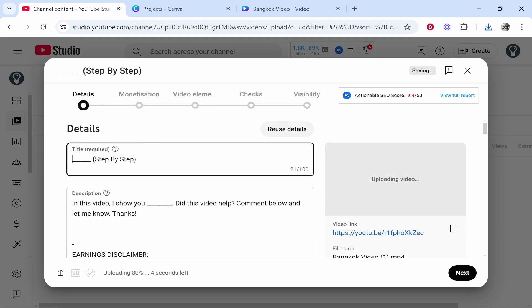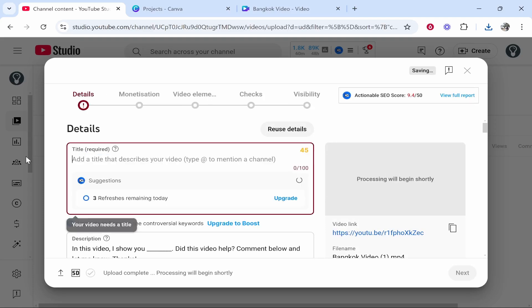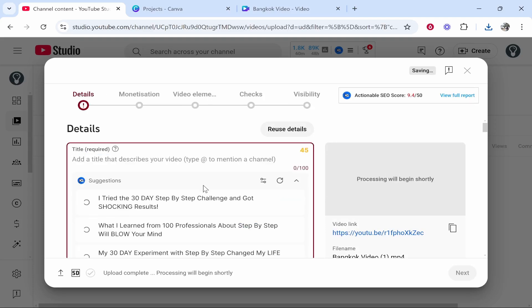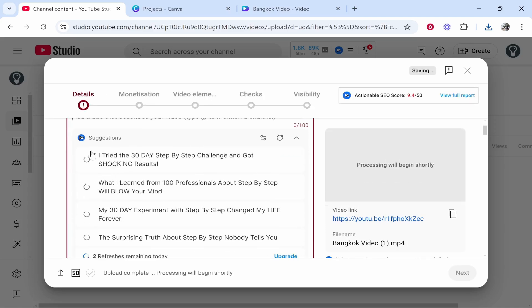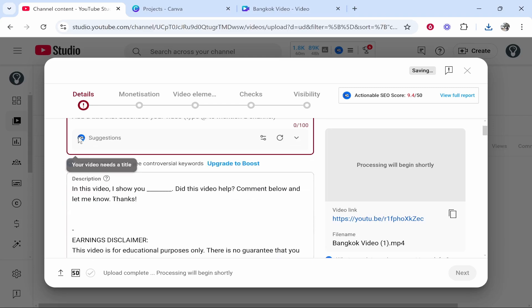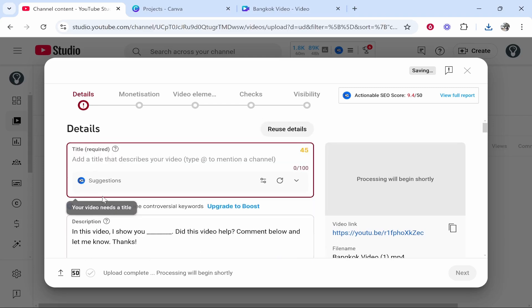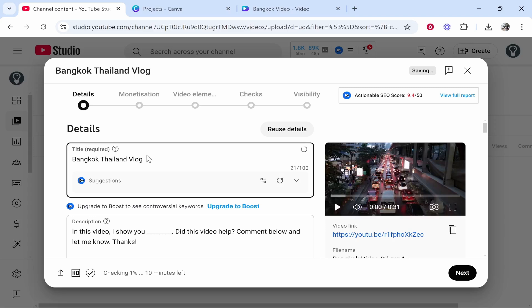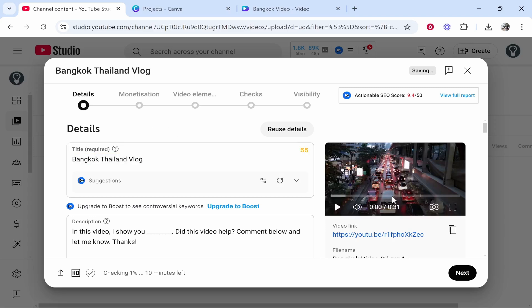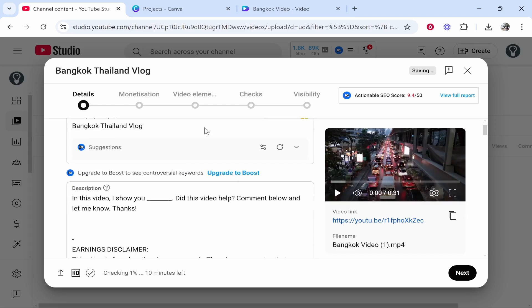Now if you haven't got any upload defaults then this is all going to be empty and this is a YouTube tool. If you don't have vidIQ you're not going to have this either. Now all we need to do is give it a title. So I'll just call it Bangkok Thailand Vlog even though it is only a 30 second demo video.